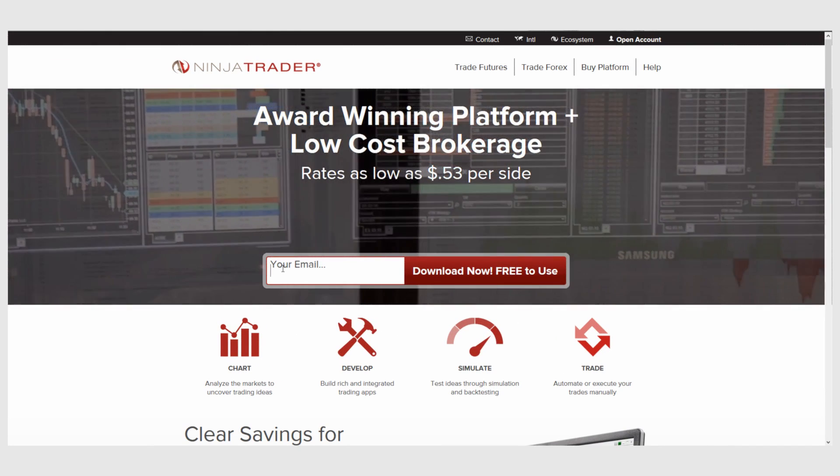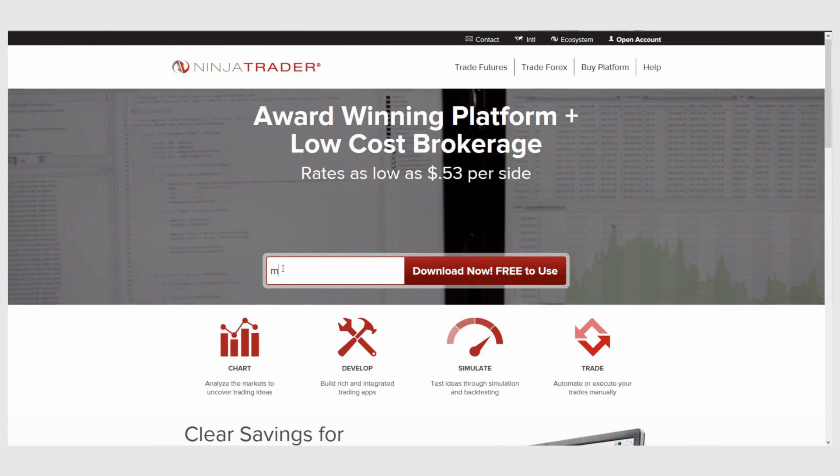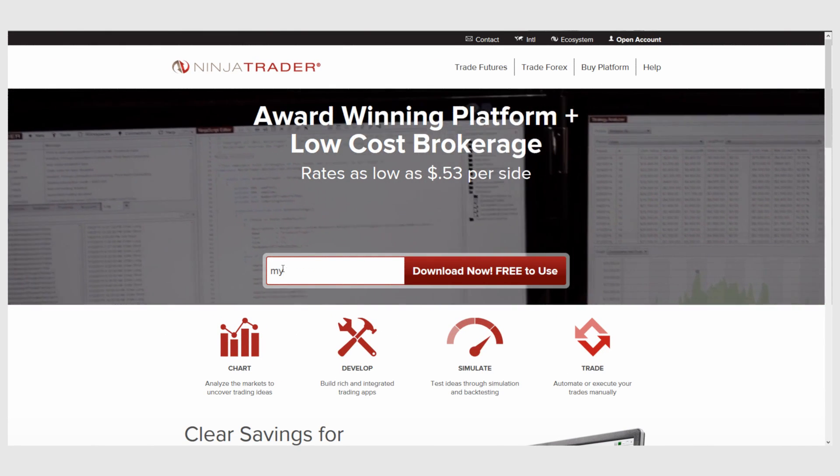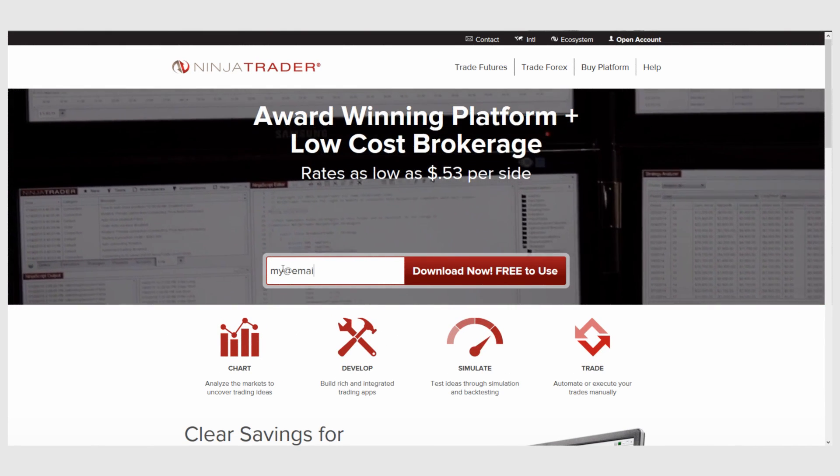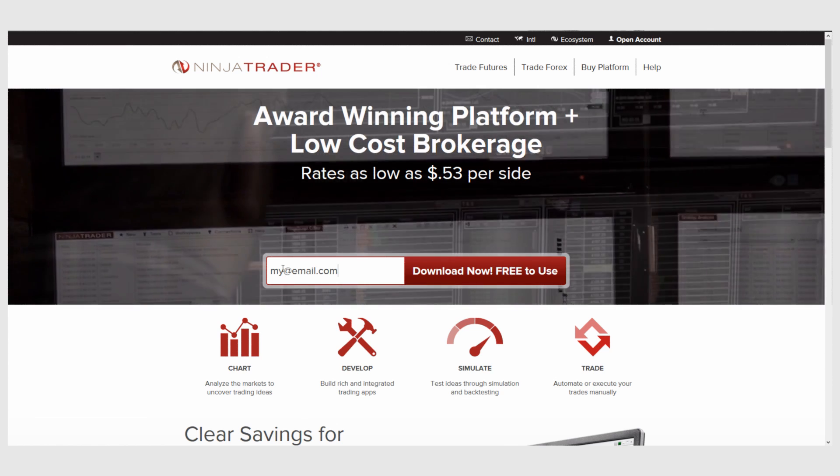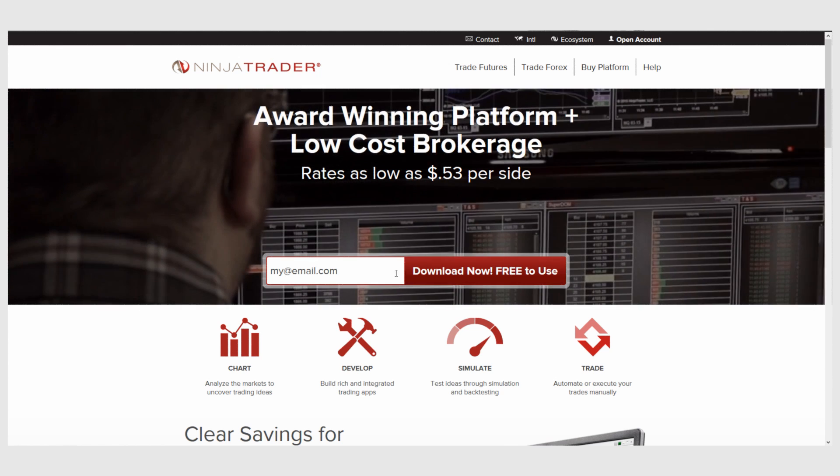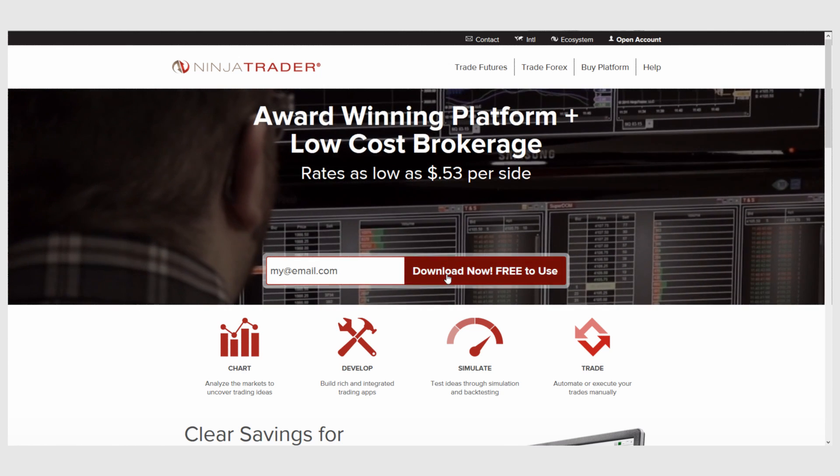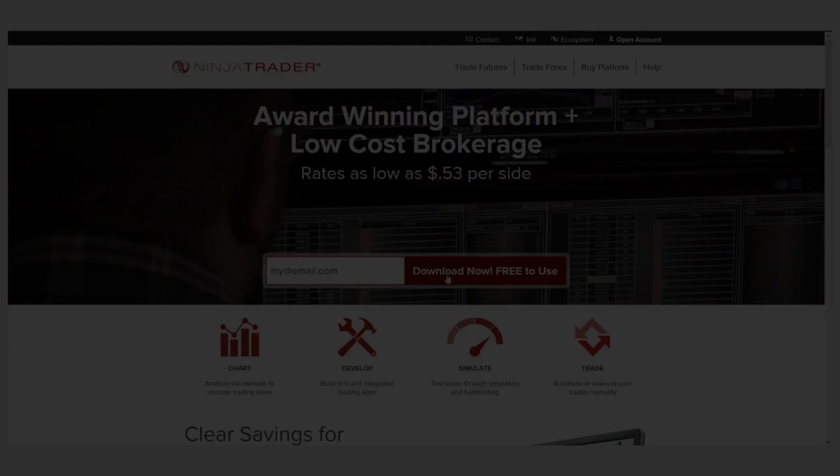Interested in learning more about all of the free trading tools offered by NinjaTrader? Download NinjaTrader today for free unlimited use with futures and Forex data.